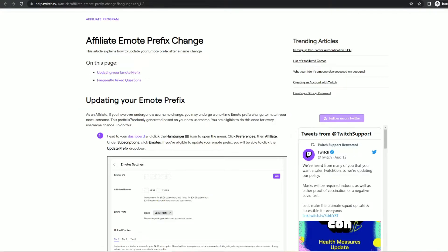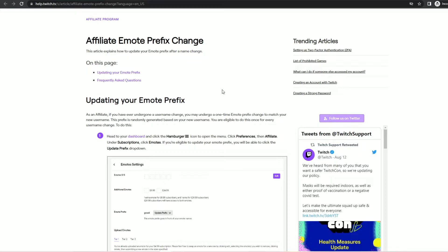What it does not explicitly state is that this is the only way to trigger the event of being allowed to update your emote prefix. You must change your username to change your emote prefix if you are a Twitch affiliate.